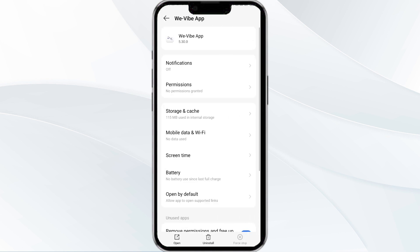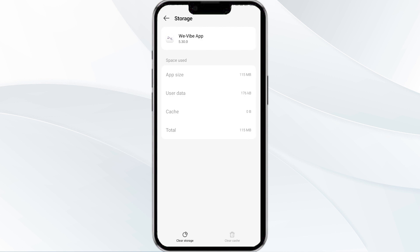Then tap on Storage and Cache, and finally click on Clear Cache to clear the app cache.